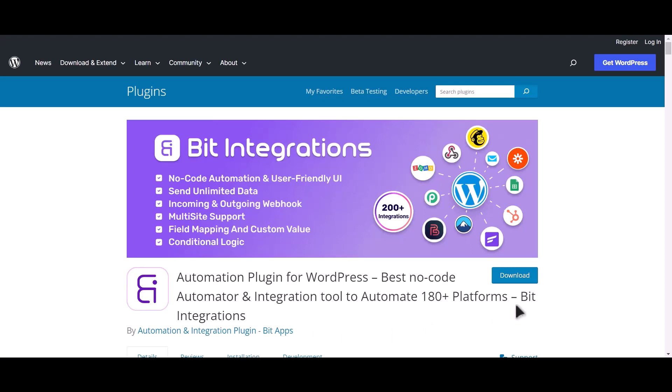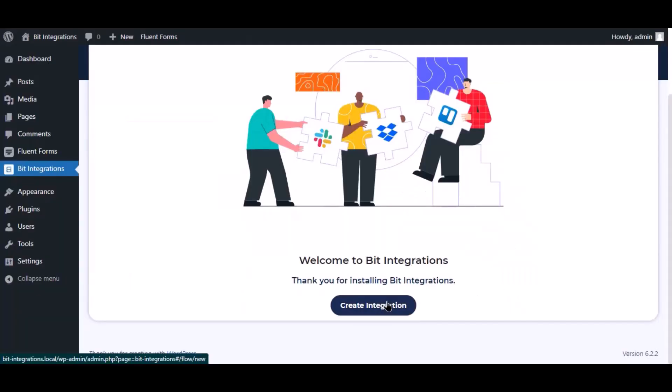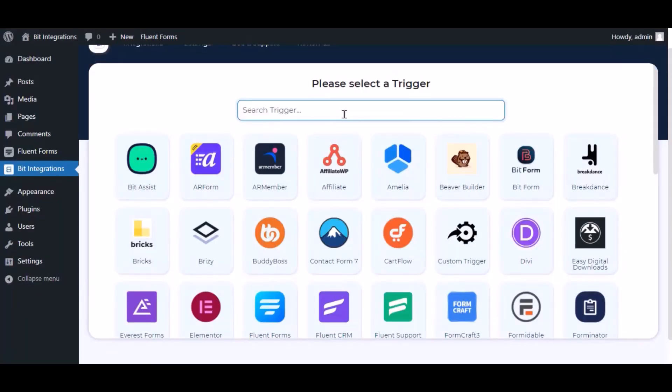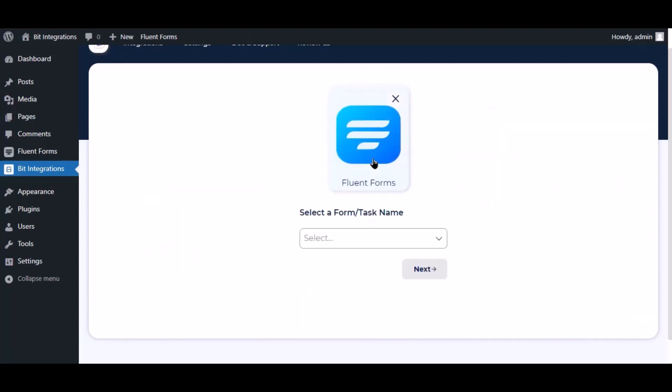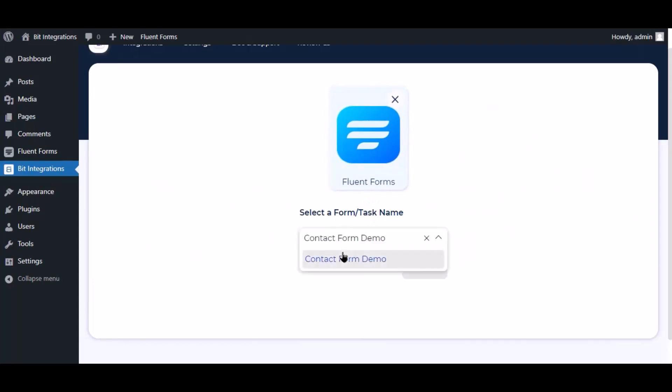I am utilizing the Bit Integrations plugin to establish a connection between these two platforms. Let's go to Bit Integration dashboard, now click Create Integration, now search and select trigger which is Fluent Forms, select a form.